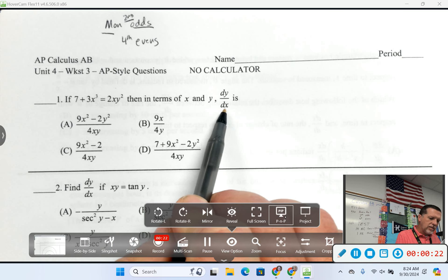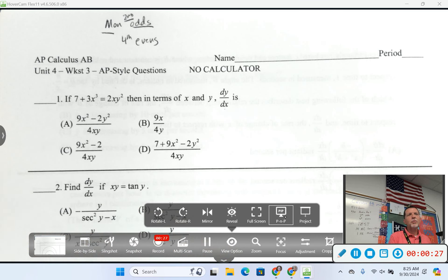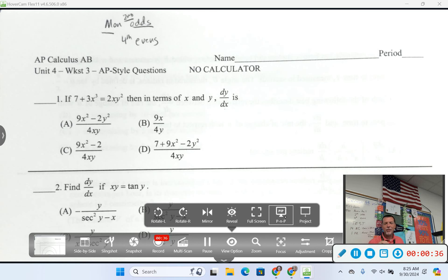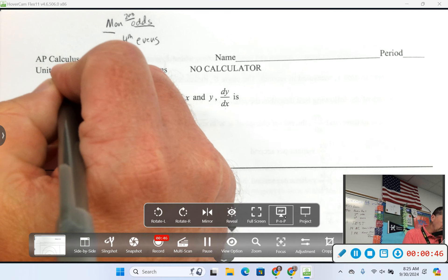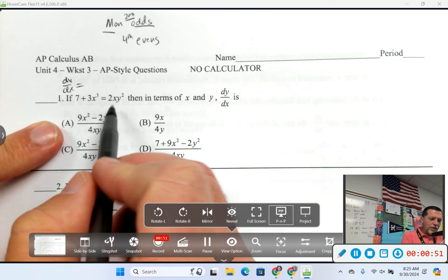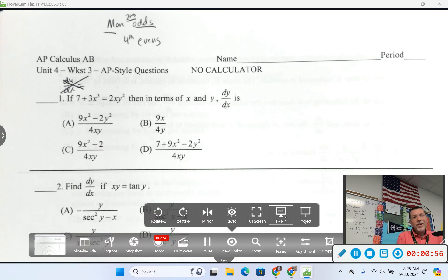One of the bigger mistakes — and it's tested on the AP test and in AP Classroom, I checked — is that some people will immediately say dy/dx equals and then start taking a derivative. You can't do that here. Your job is to take the derivative of both sides and dy/dx will show up.